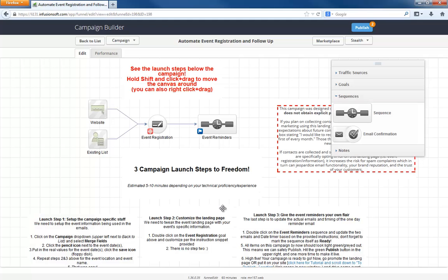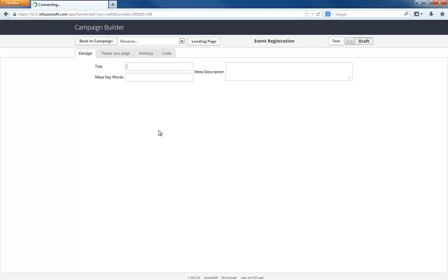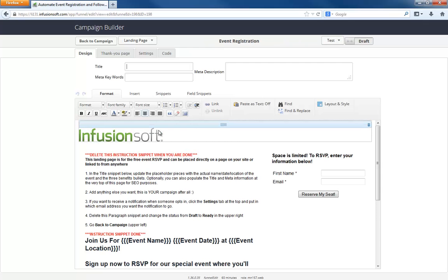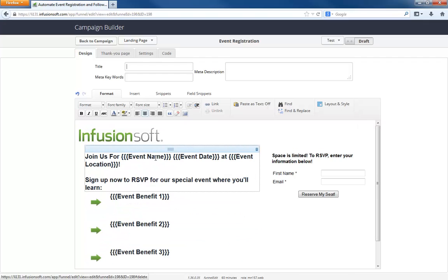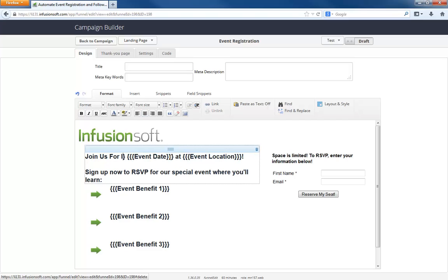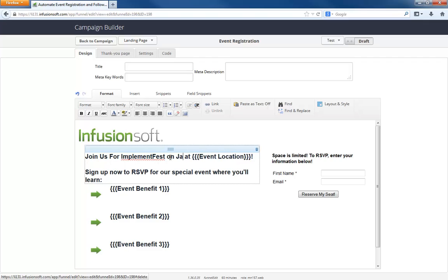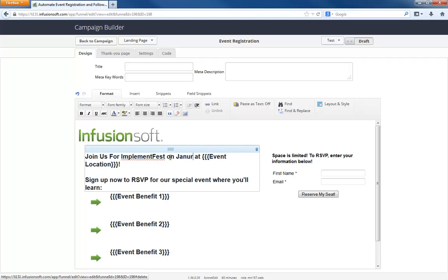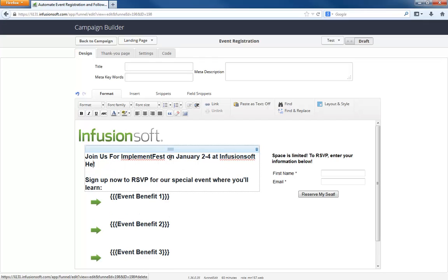All right, so that's what we've done. And then all we have to do is customize the landing page, which is basically just taking the information I put in there and doing it there. So I'm going to go ahead and delete this instruction snippet because I know it's in here. So join us for Implement Fest on January 2-4 at Infusionsoft headquarters.